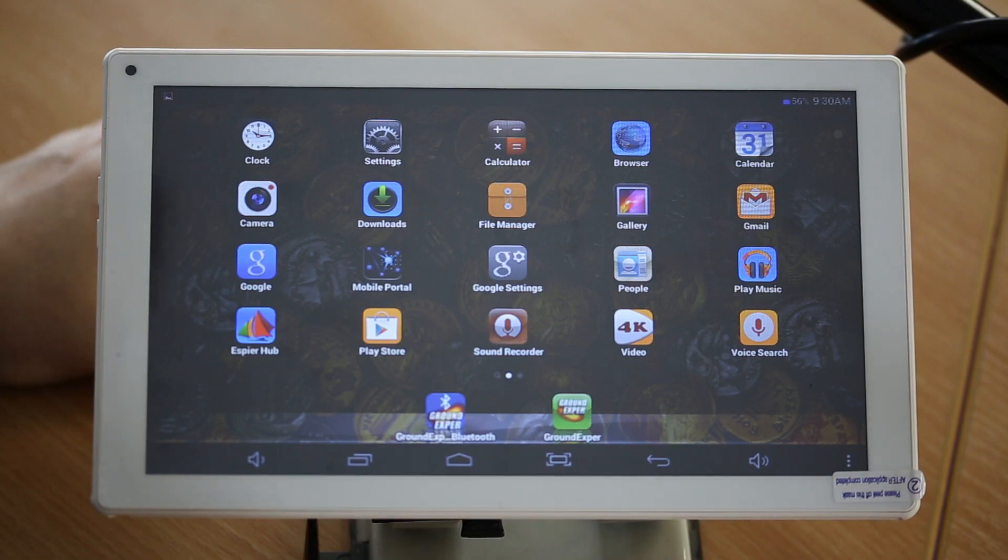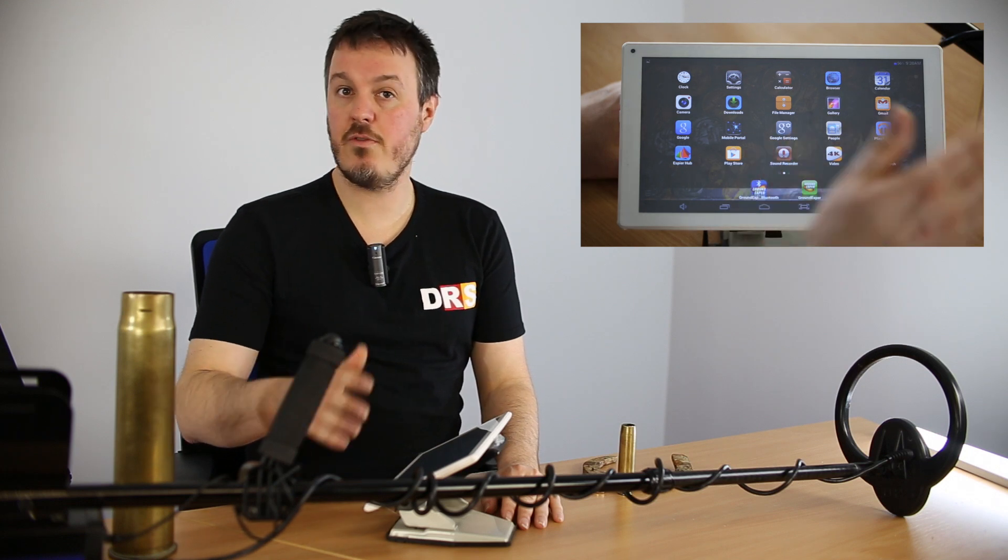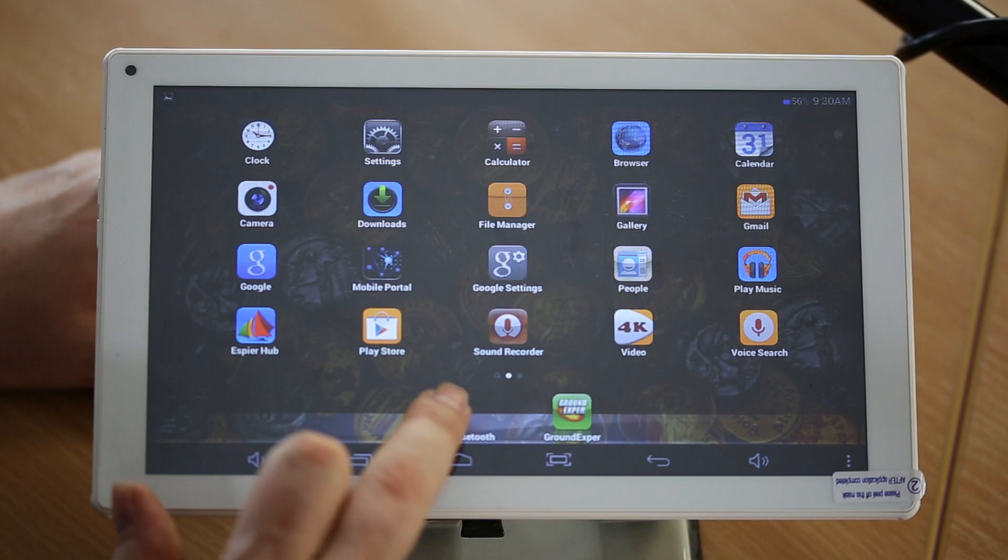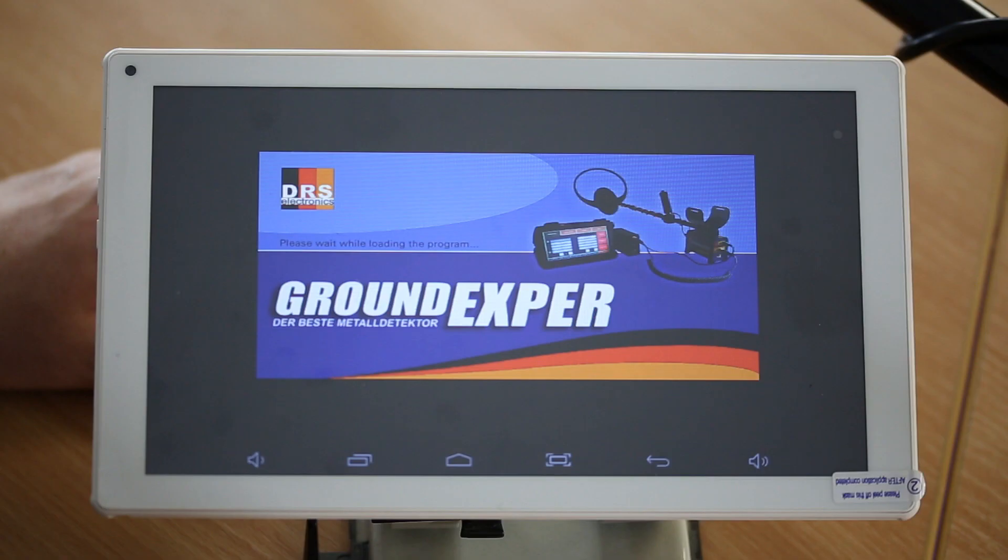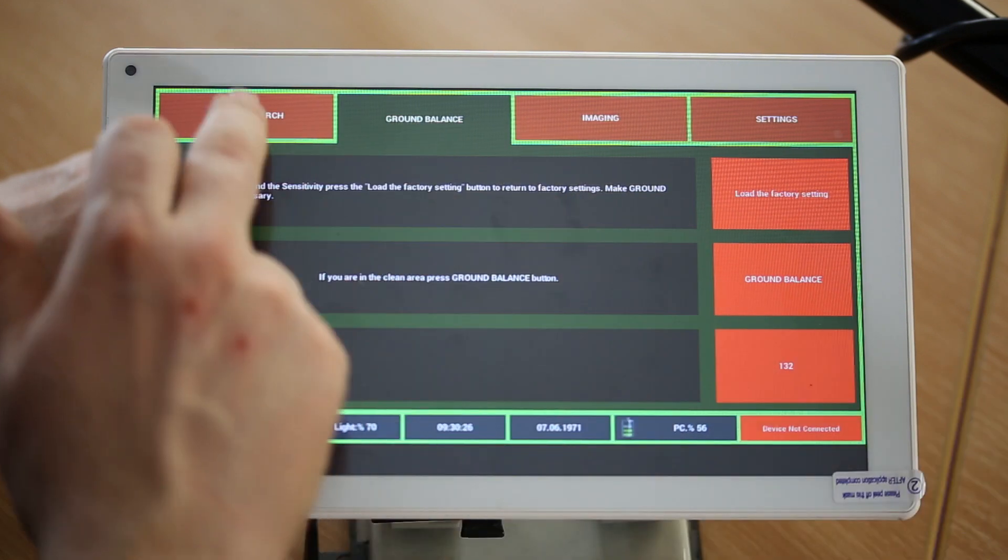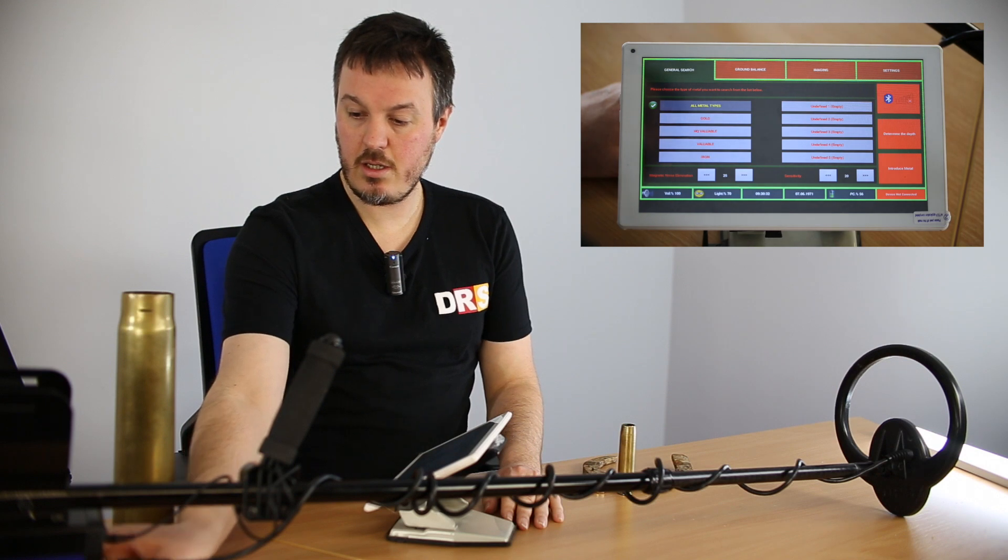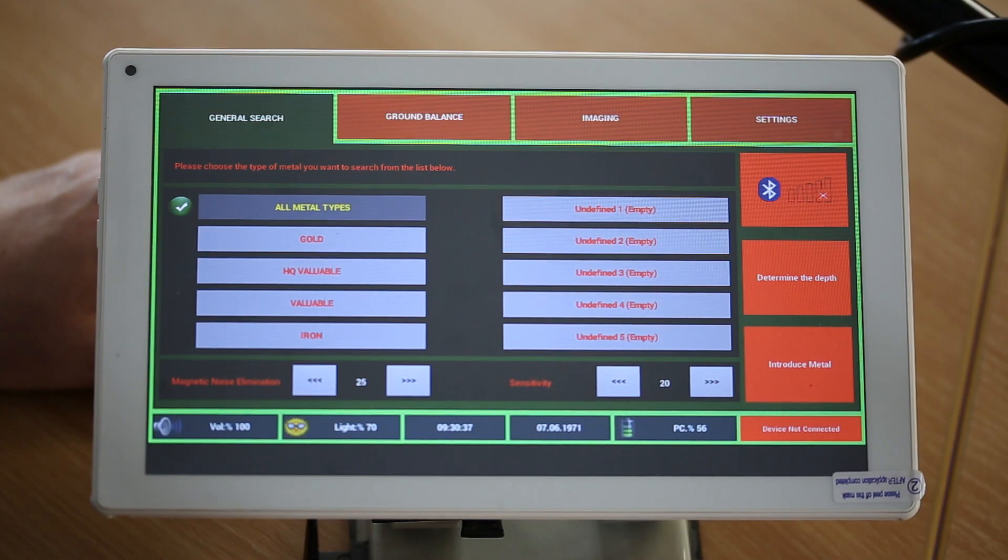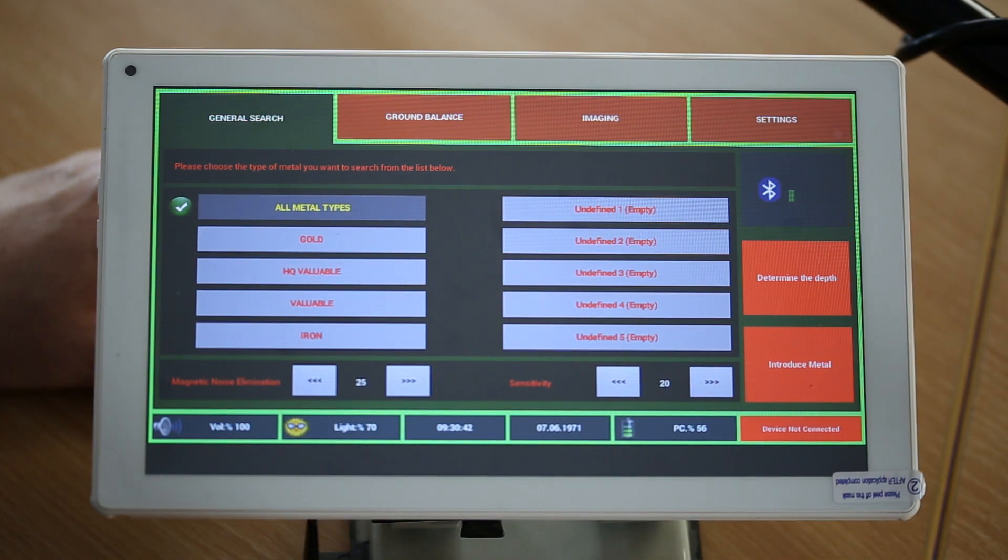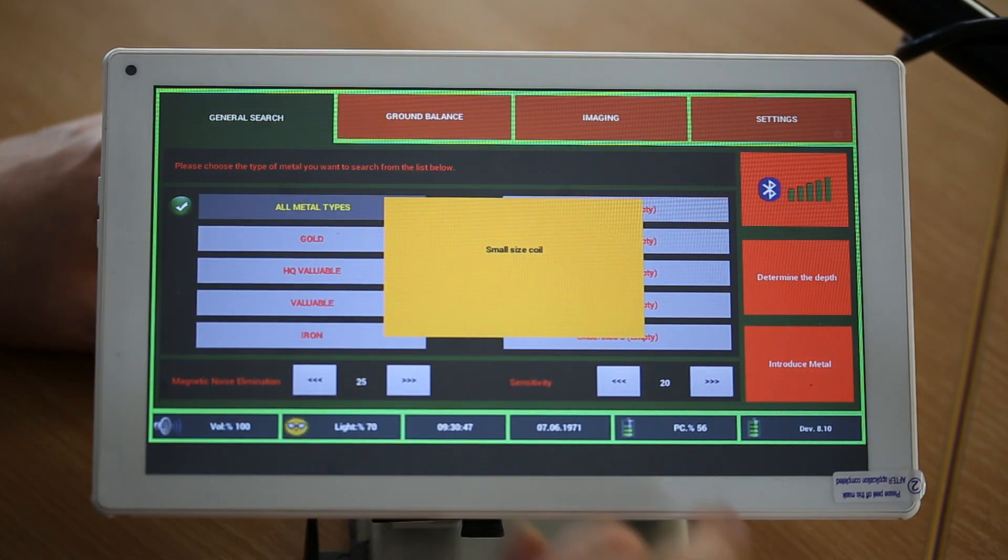When you start the Grand Expert, you always turn on the control box first, and then you turn on the software. But here, just for demo purpose, we will use the contrary. You will see it also works. So let's click on Bluetooth. The software loads. But you see, we have a problem. It will not detect. You see, please wait. There's no Bluetooth. So to activate Bluetooth, of course, you turn on the control box. And then you click here. Then it will synchronize. Connected to Grand Expert. And then it will tell you which coil is connected. Small coil is connected.